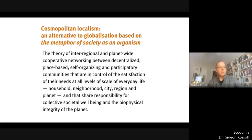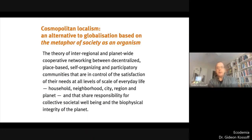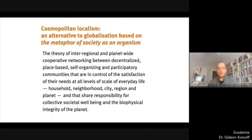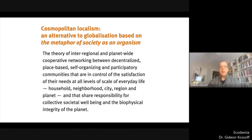To summarise: cosmopolitan localism represents an alternative to globalisation based on the metaphor of society as an organism. It is the theory of inter-regional and planet-wide cooperative networking between decentralised, place-based, self-organising and participatory communities that are in control of the satisfaction of their needs at all levels of scale of everyday life — household, neighbourhood, city, region and planet — and that share responsibility for collective societal well-being and the biophysical integrity of the planet.